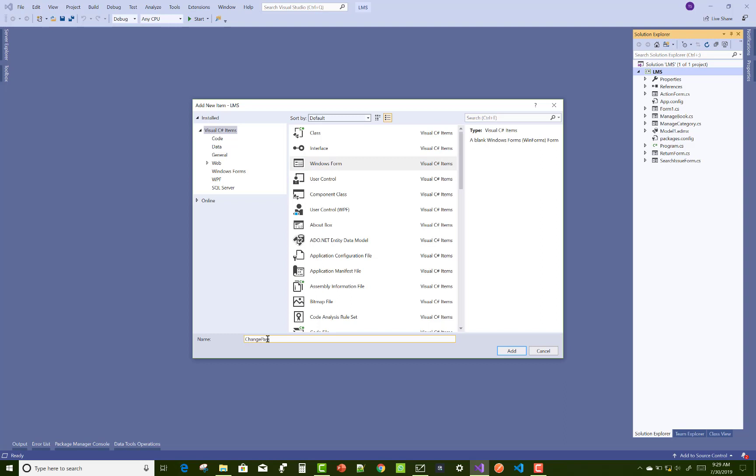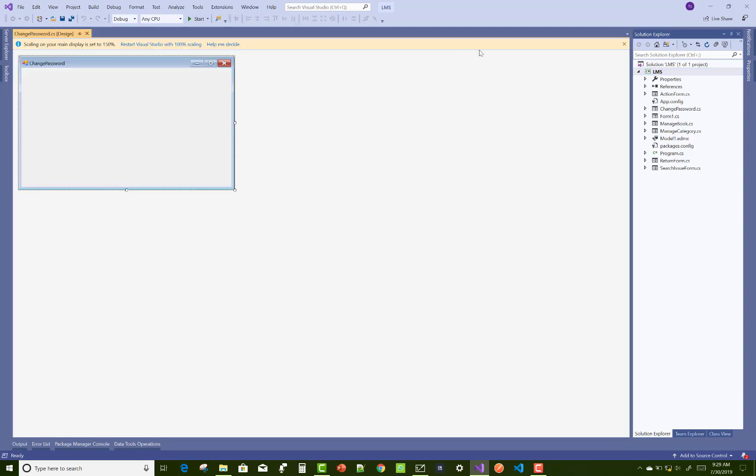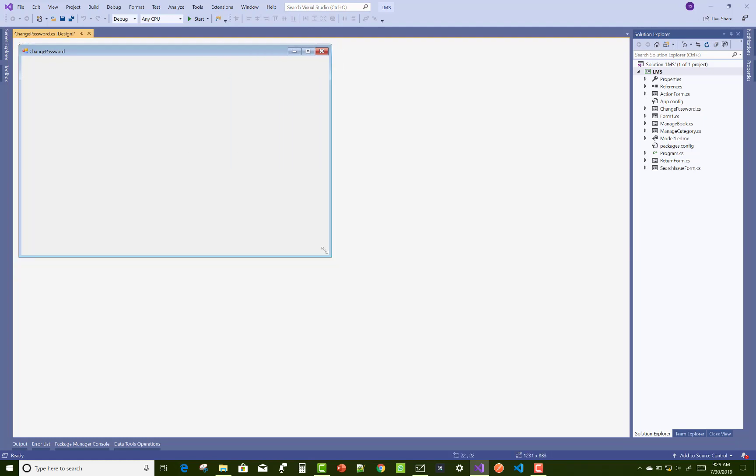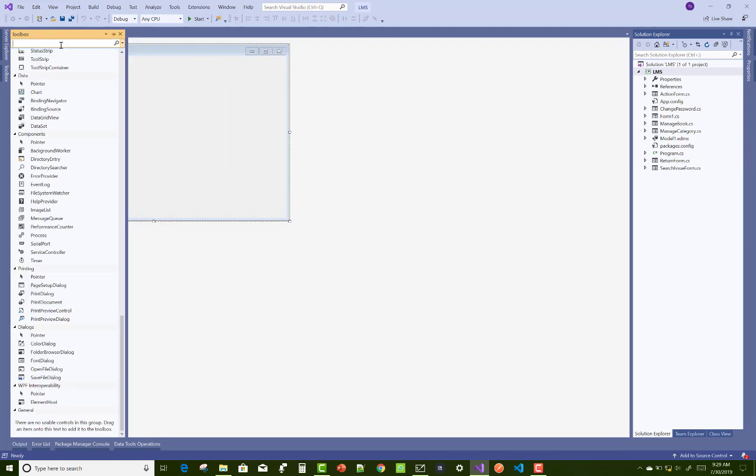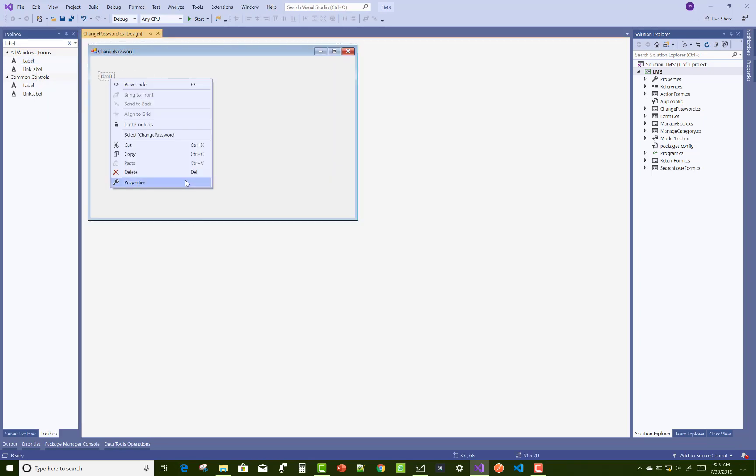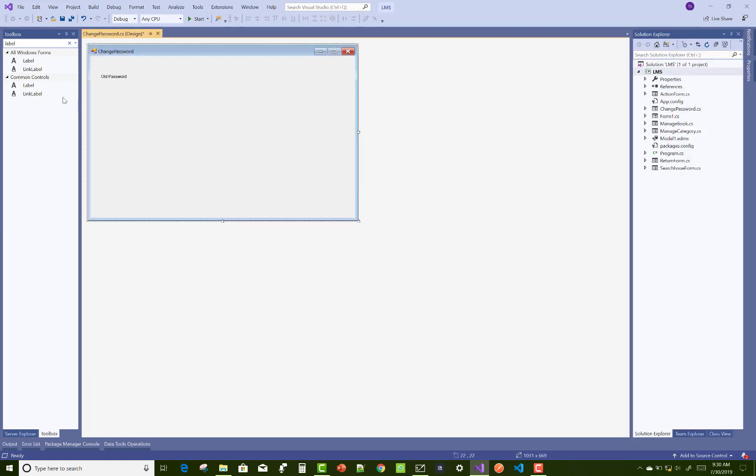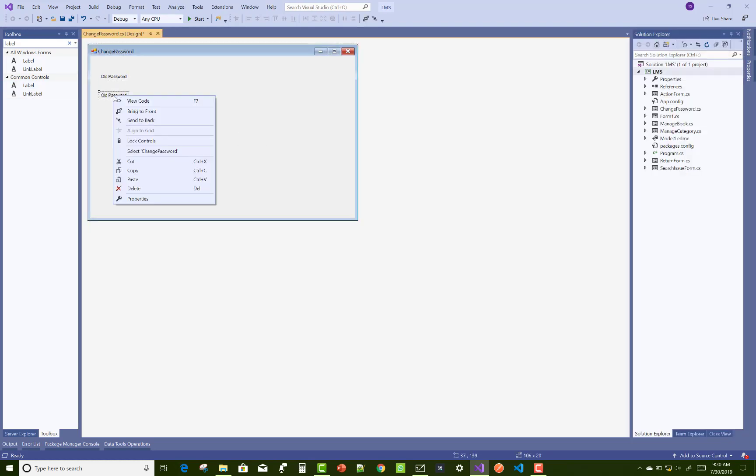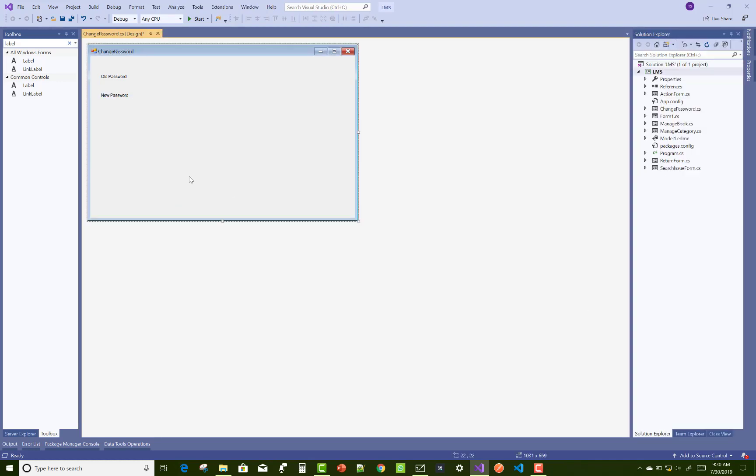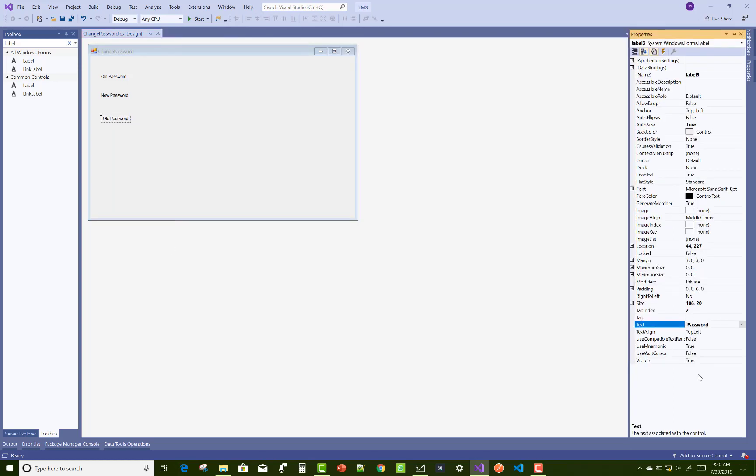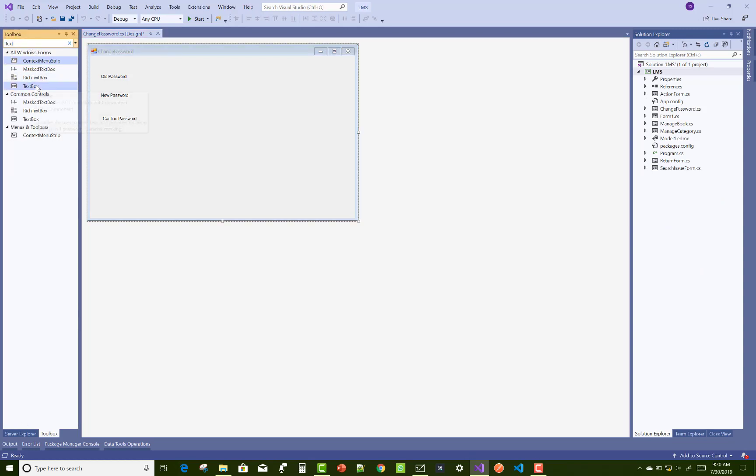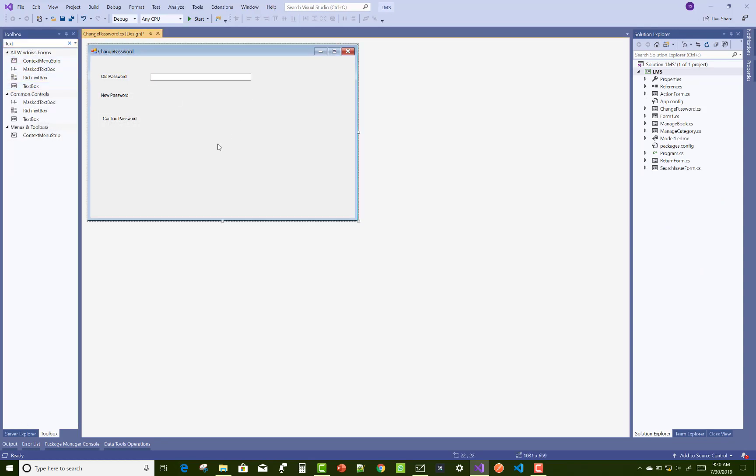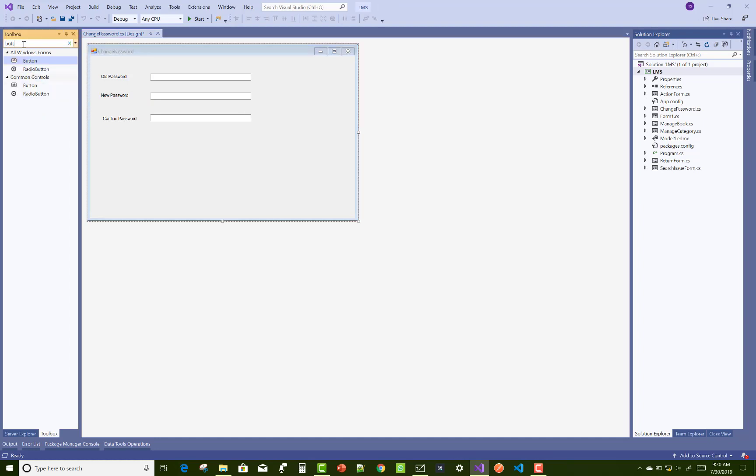Change password form: In the change password section, we have an old password that's used to compare with the old password from the database table. If both are matched, then replace it with the new password - that is the logic behind change password. You can take three label controls and three text box controls for this, and one button control. Without the old password, you cannot make changes in the database table, so you must use the old password.